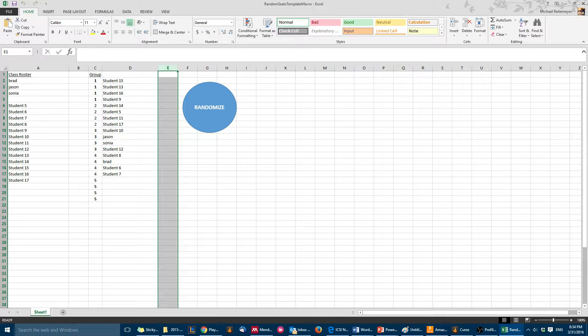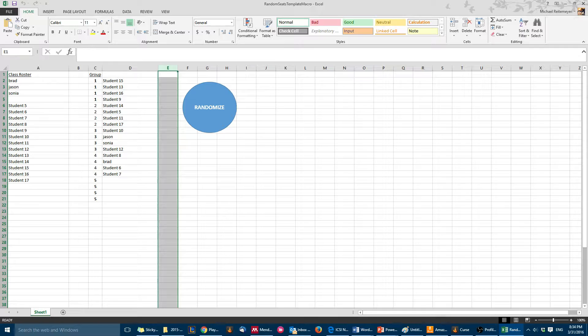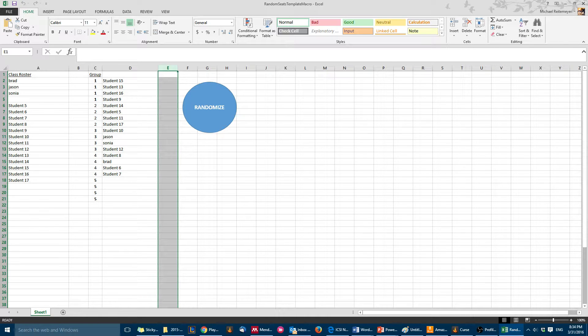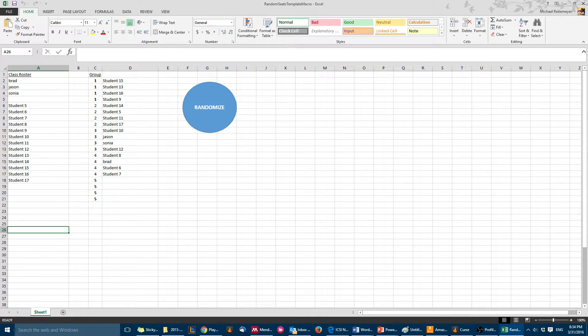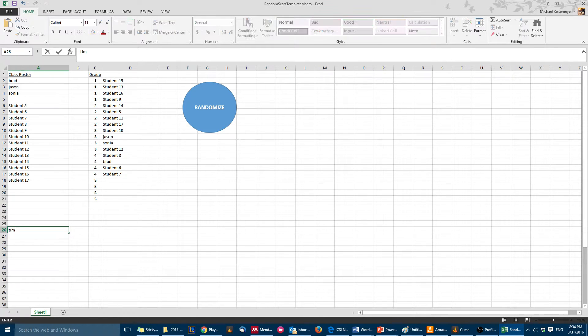It just removes her, doesn't include her in your new seating chart. To use this you'd only have to type the names of your students, and it goes all the way down to like 50. I can't undo because of the macro, but if I had a student here in spot 26, Tim.